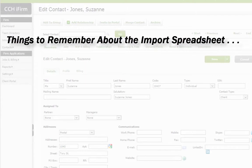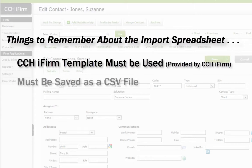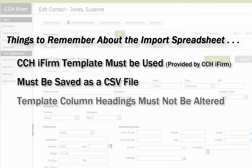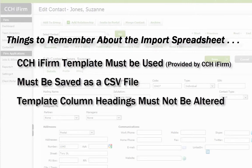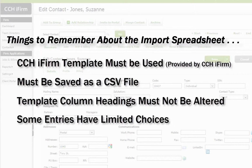The most important things to remember are: contact information can only be imported into CCH iFirm using a file based on a specific template. The template is provided by CCH iFirm. The spreadsheet must be saved as a CSV file. The column headings in the spreadsheet must not be altered from the template. Certain columns of the spreadsheet require very specific information, which will be discussed in this video.